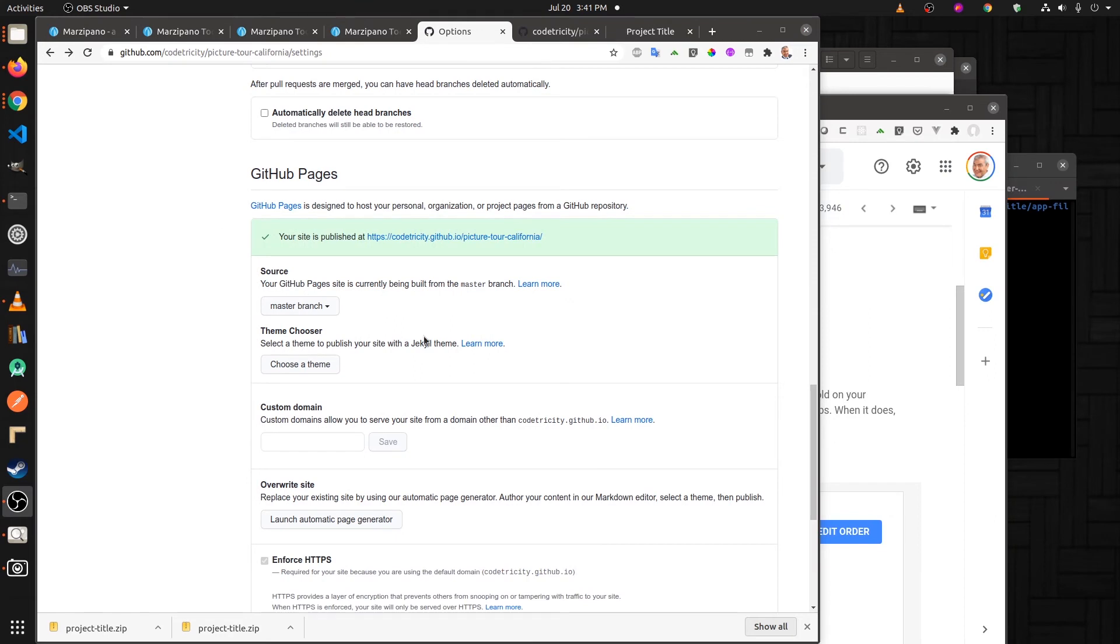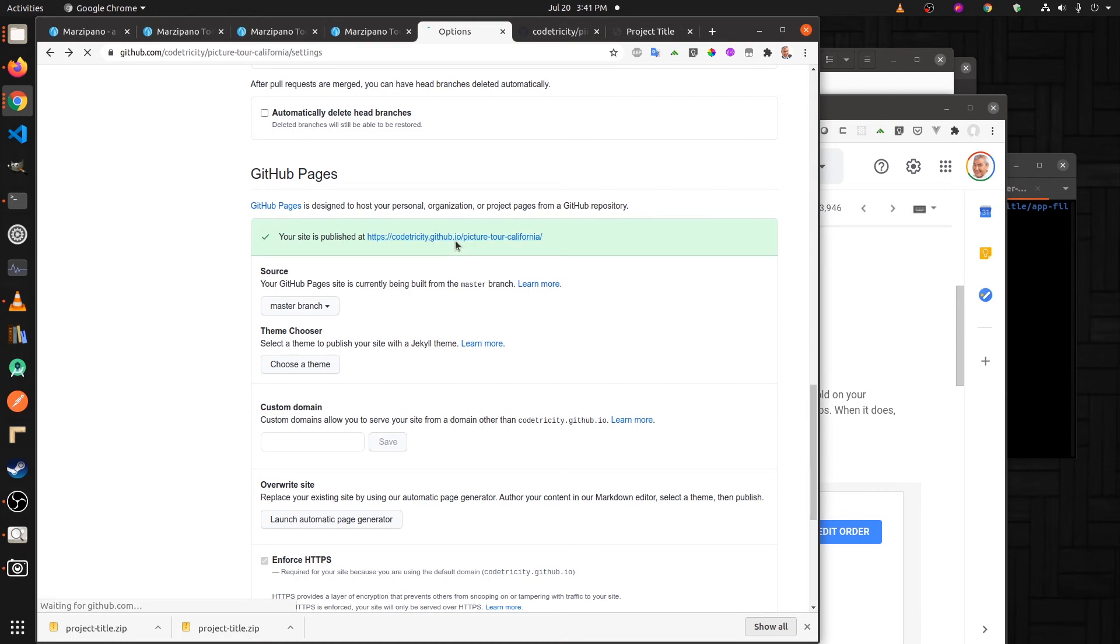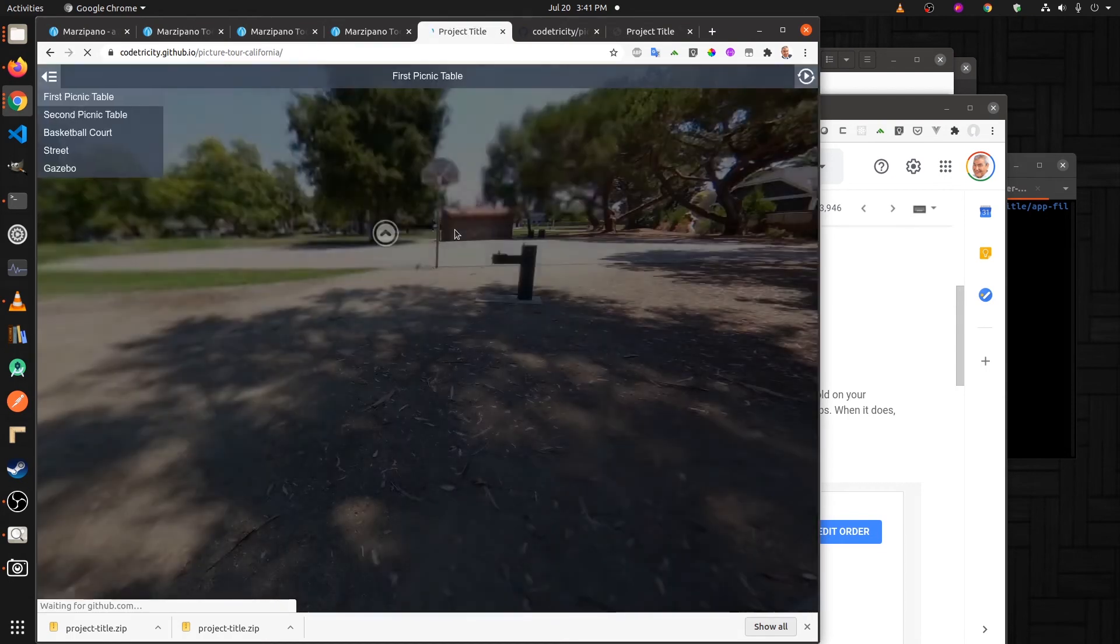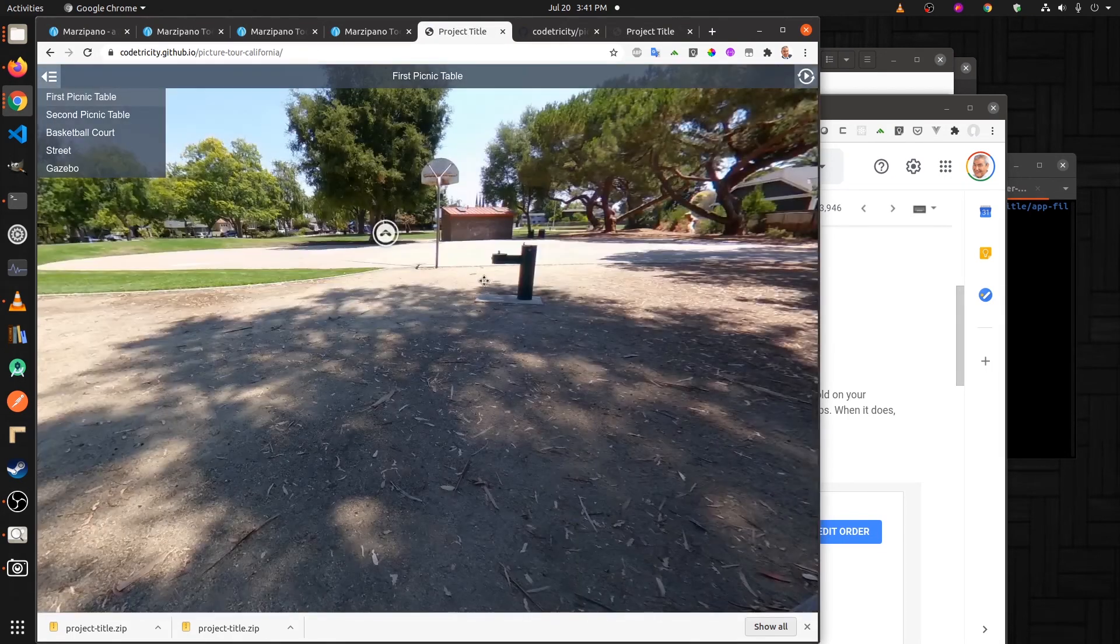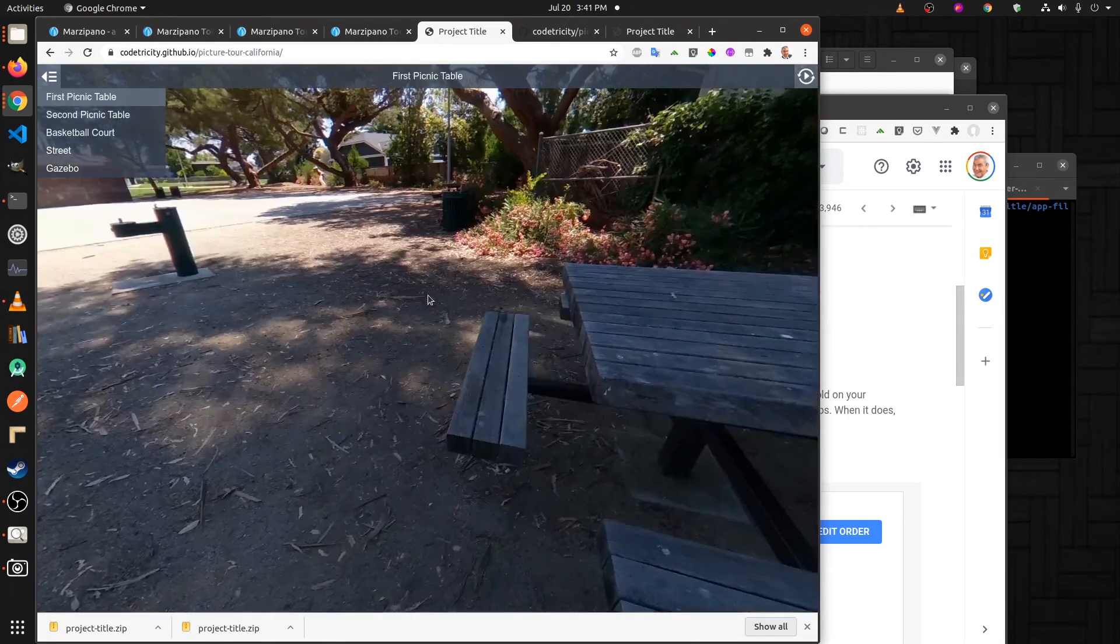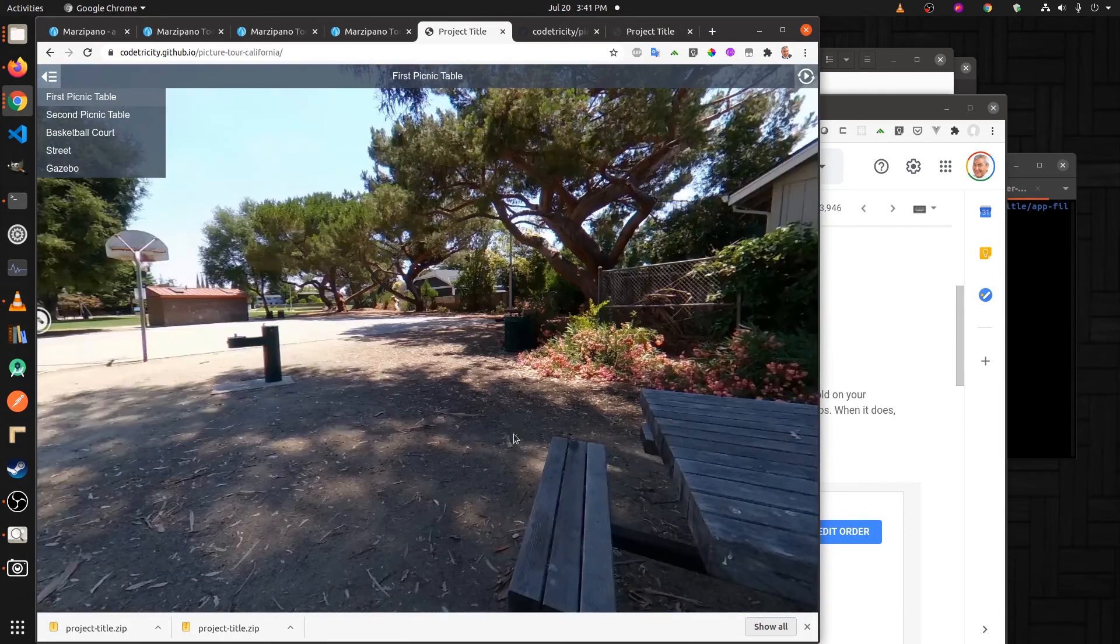After a few minutes, you know it might take up to 10 minutes, GitHub Pages will show that the site is published. If you just click on this URL, you can see your site up and your clients can see the site.